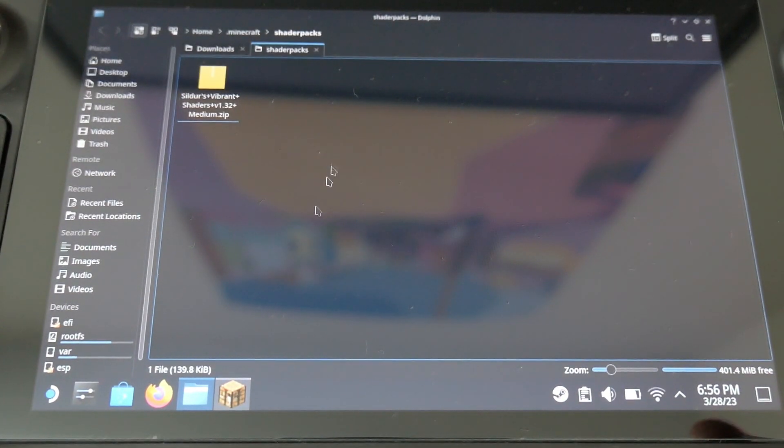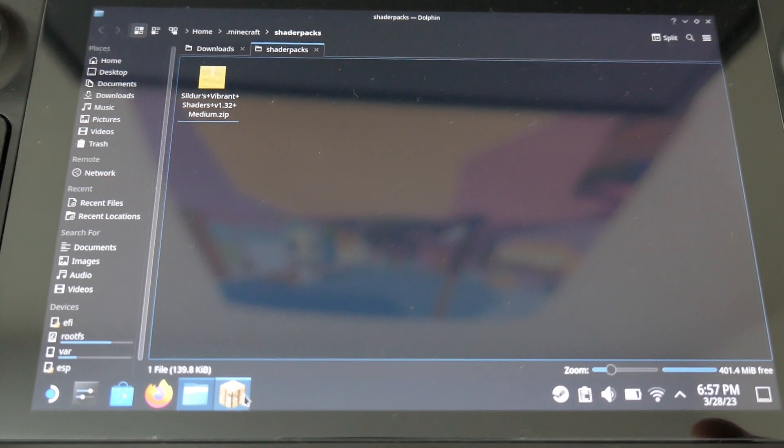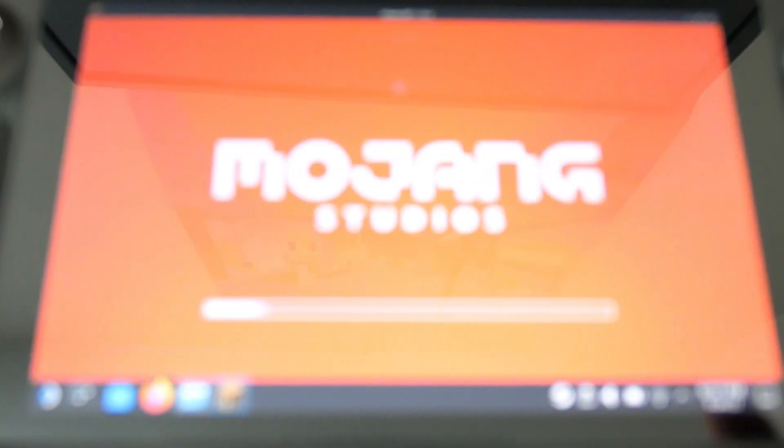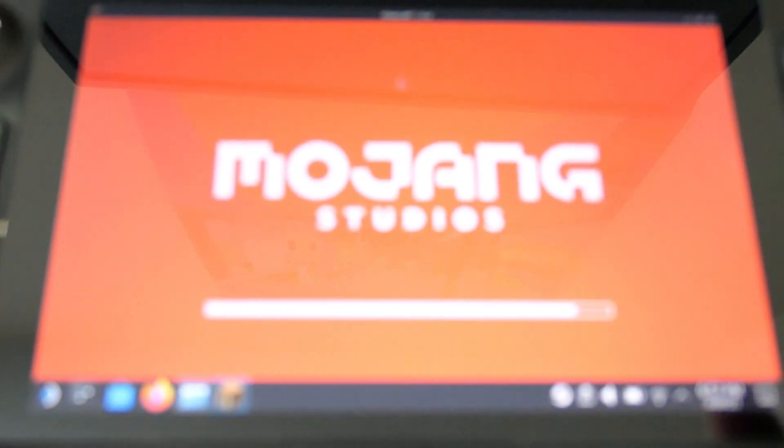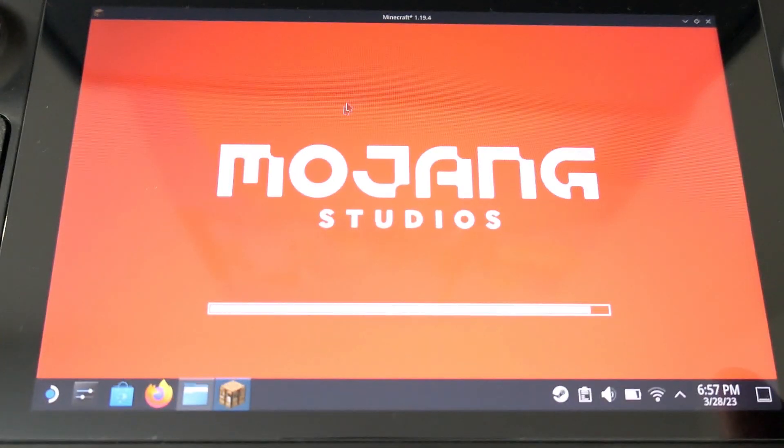And once it's done, you can check in Minecraft, it will appear, and you can just select the shaders now.